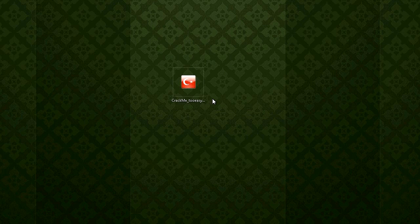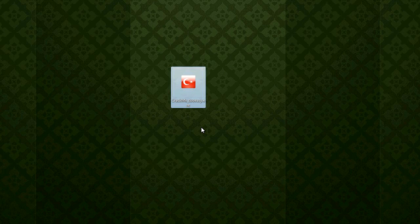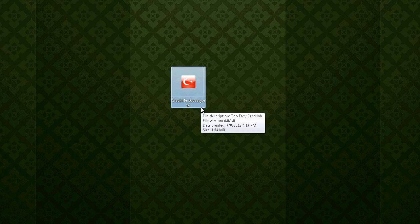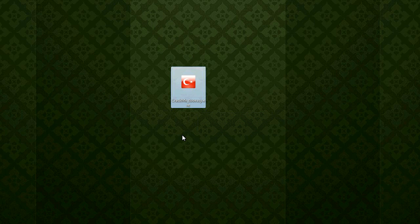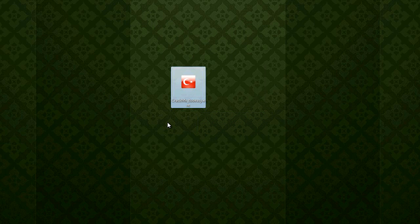Today we're going to look at this CrackMe — CrackMe2Easy.exe — which comes from crackme.de. A user submitted it and it's level one, very easy. There's one trick that makes it a little bit difficult, but once you're past that, it's simple.